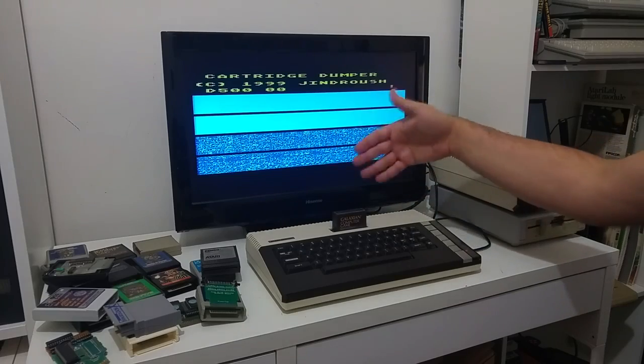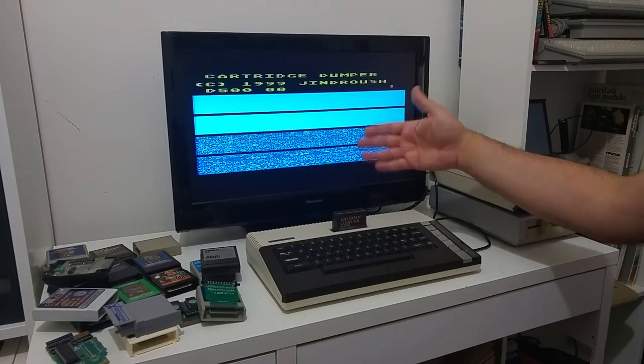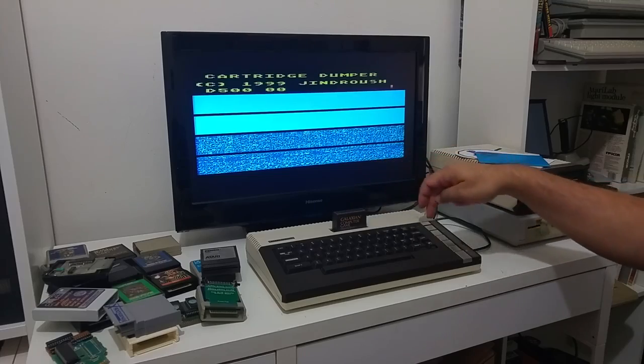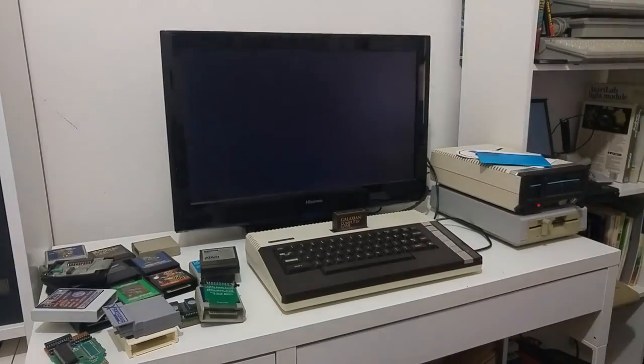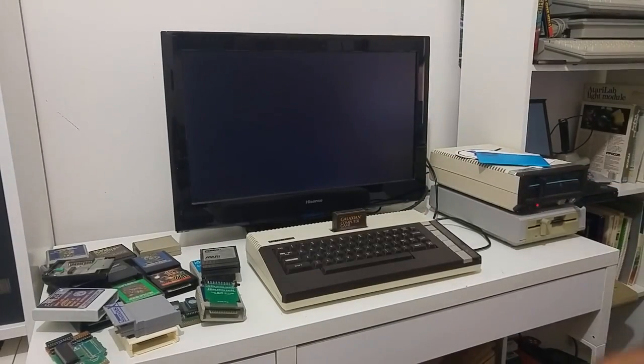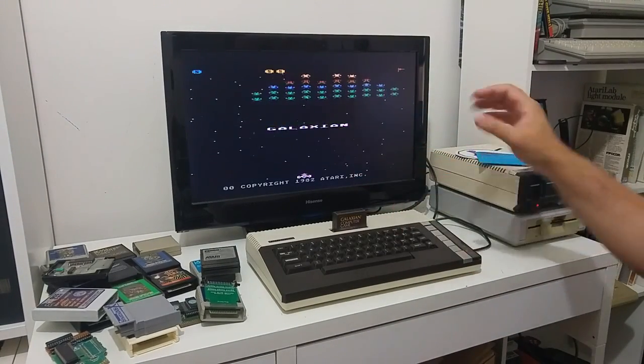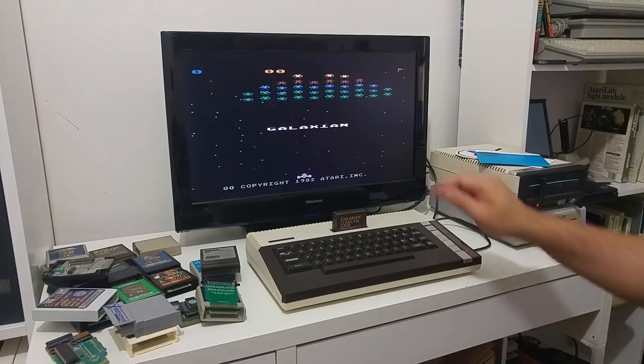If you want to see that the cartridge is actually working and you dumped the correct data, just push reset. And if the game starts, that means the data was copied into a file.